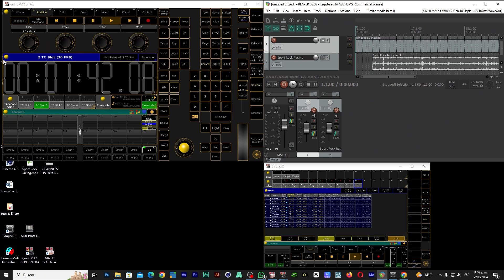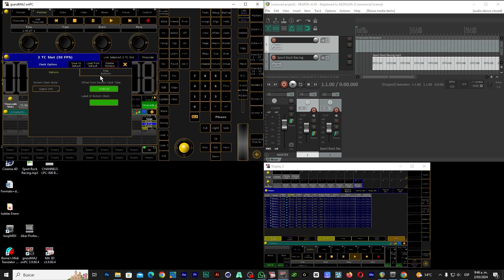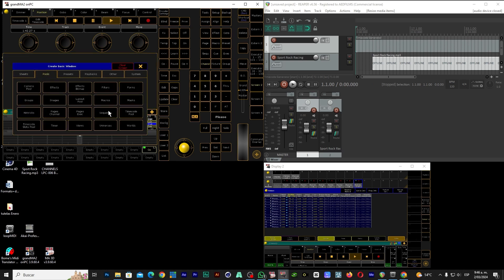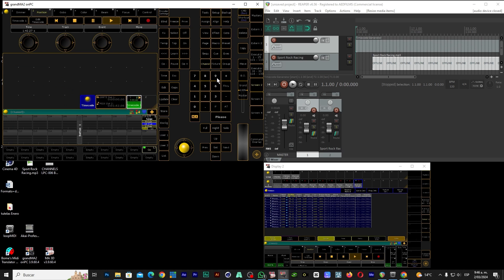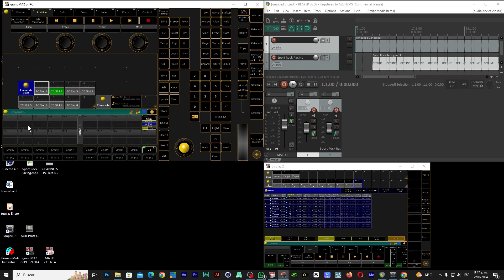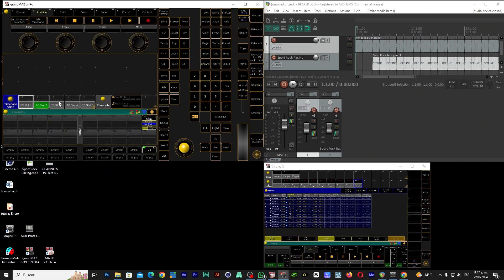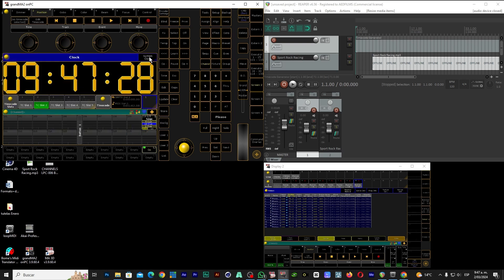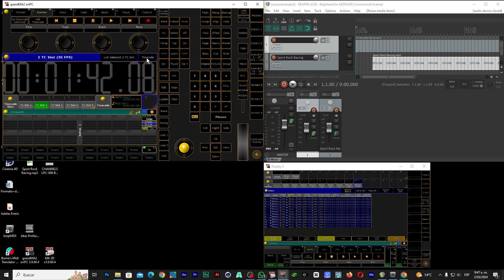Now the next step is to set up GrandMA. Let's delete all this to start from scratch. The first step: we go to Pools, let's go to the Timecode Pool. Let's delete the one we already had loaded and go to Pulse Timecode slot. Ready. Now we go here to Others, let's go to Clock, and here we click on System Clock to be passed to timecode.